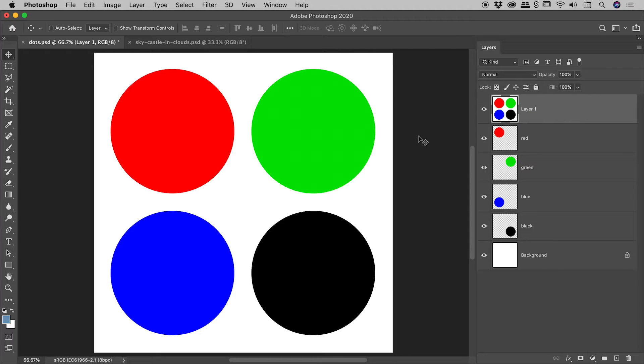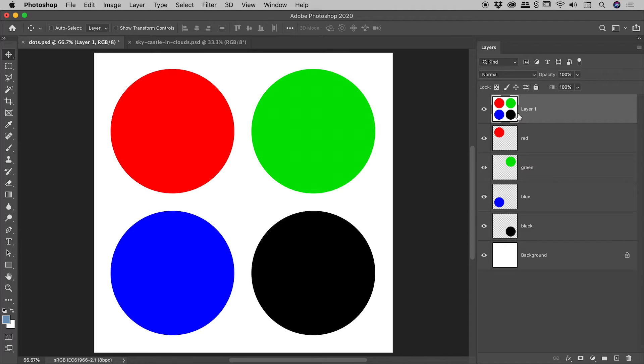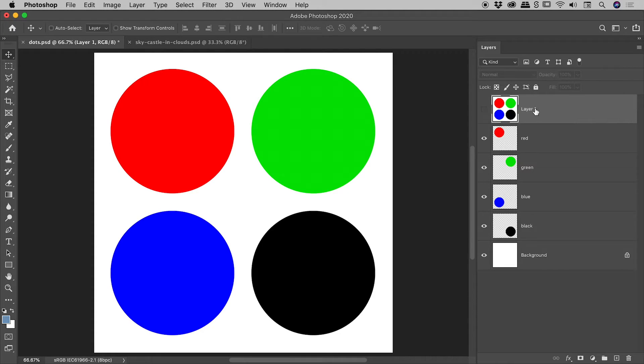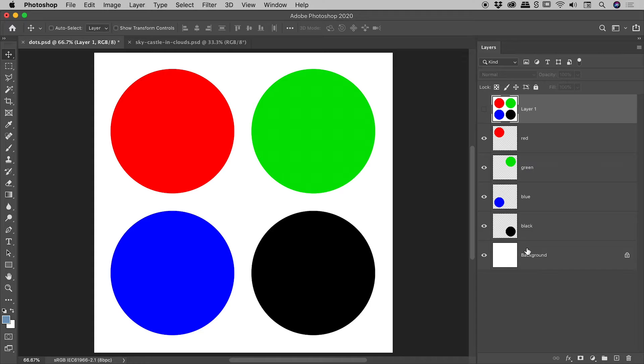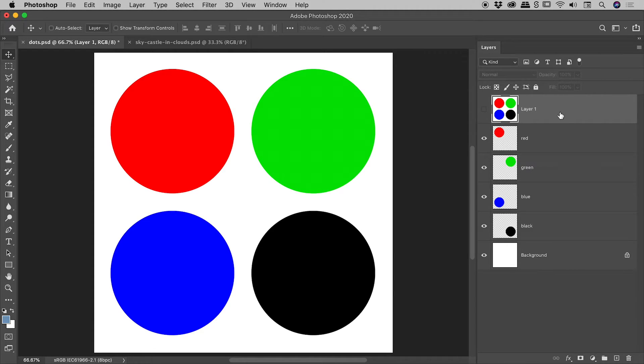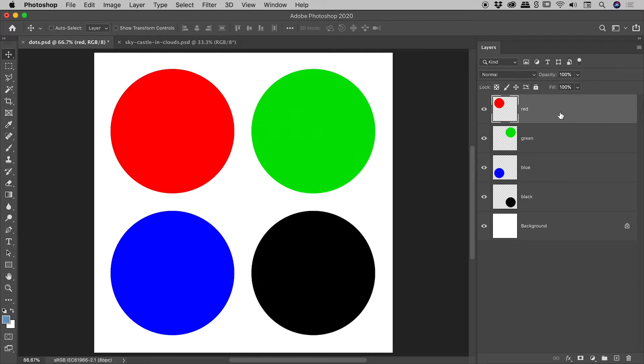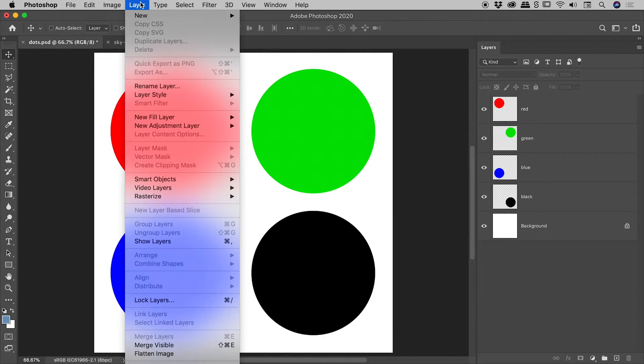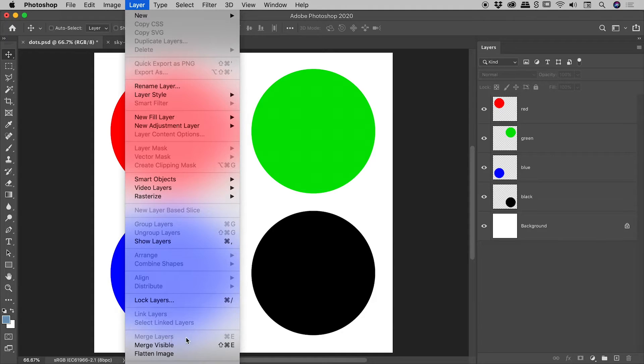So if, for example, you needed to sharpen everything, you could make a duplicate of everything via this method, sharpen this layer, and then if you have any problems, you can just throw that layer away, knowing that you haven't harmed any of the other layers underneath. Very cool. So let's delete Layer 1, getting back where we started, and let's go and look at Layer, Merge Layers.